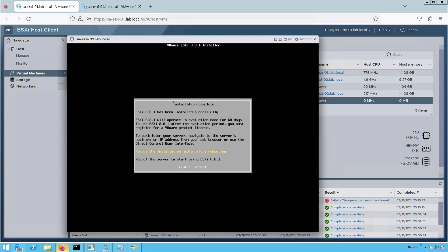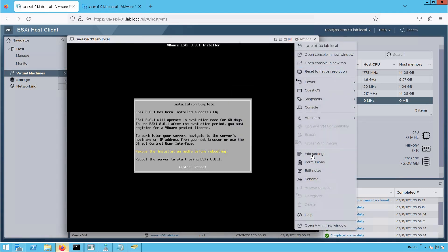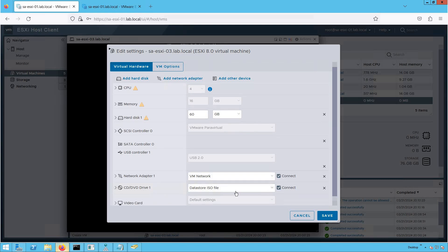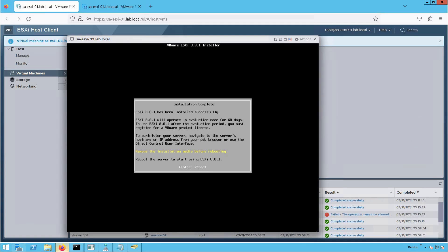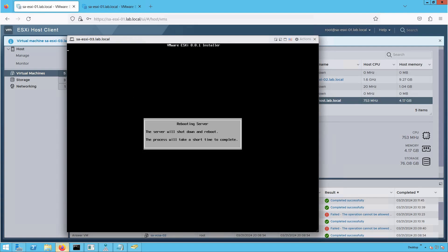Our ESXi installation is complete. It clearly states that ESXi 8.0.1 has been installed successfully. Now remove the installation media before rebooting. Let's go to Edit Settings, navigate to the Datastore ISO file, click on it, and disconnect it. We have now disconnected the media from the ESXi host. Let's press Enter and reboot the system.